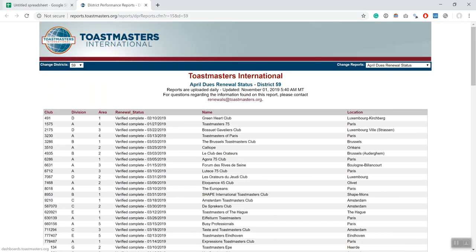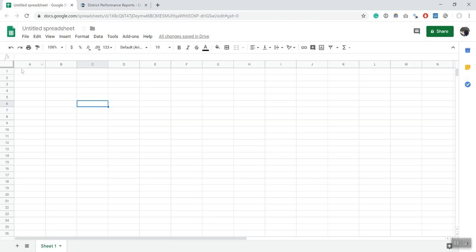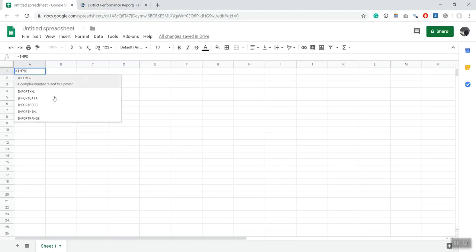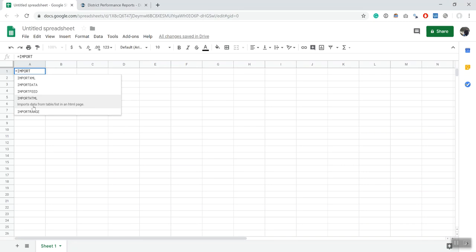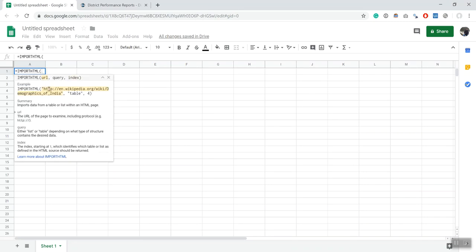In Google Sheets there is a very easy command with which you can scrape these data and is called importHTML. As you can see right here, there are similar commands that start with import and they do something really similar, but today we're only gonna focus on this one in particular. Like any spreadsheet formula, it's asking you for some arguments.